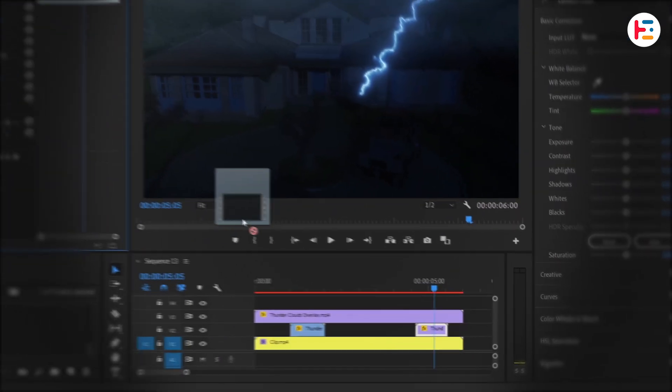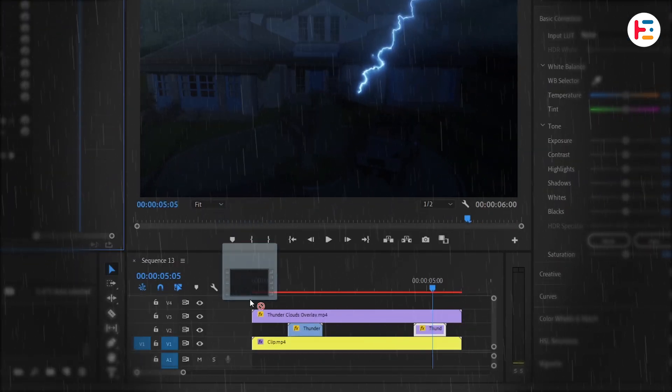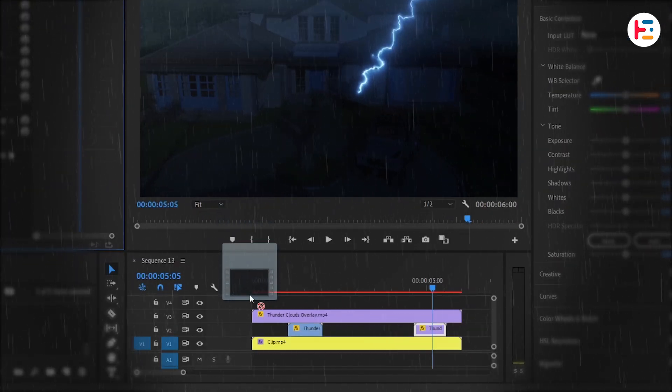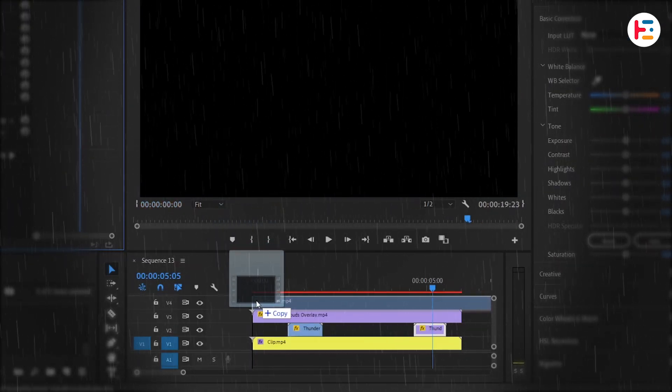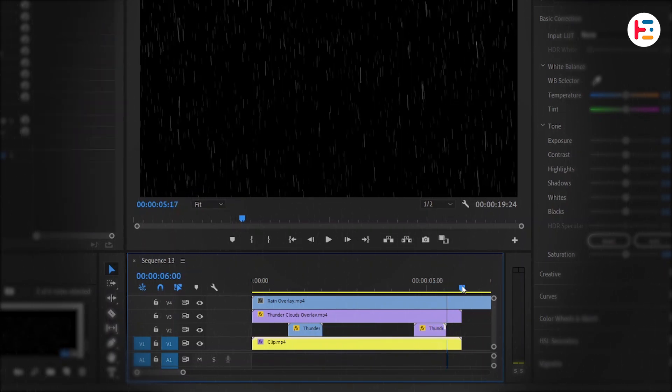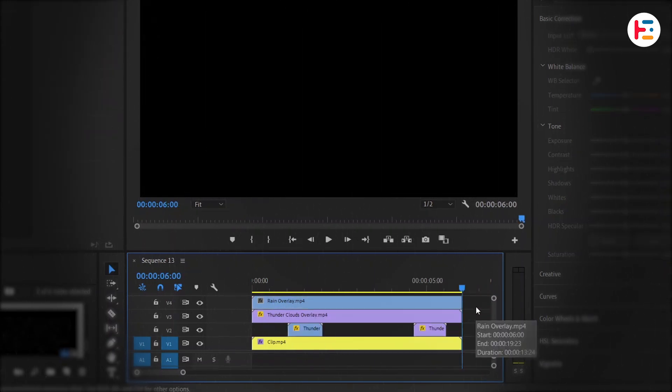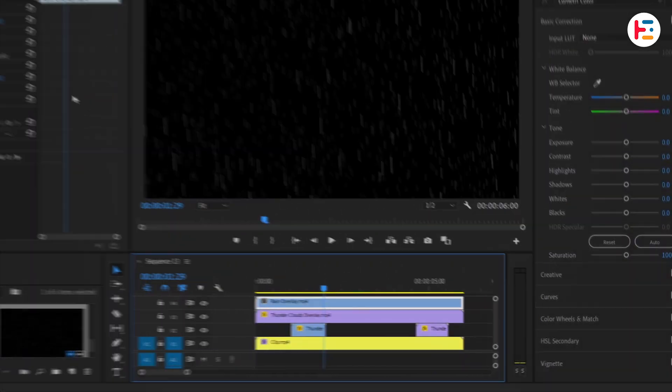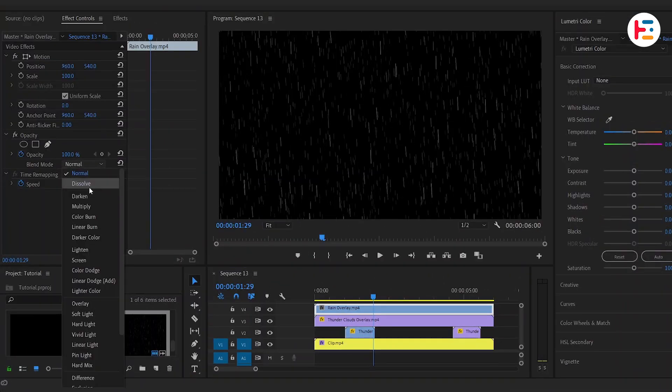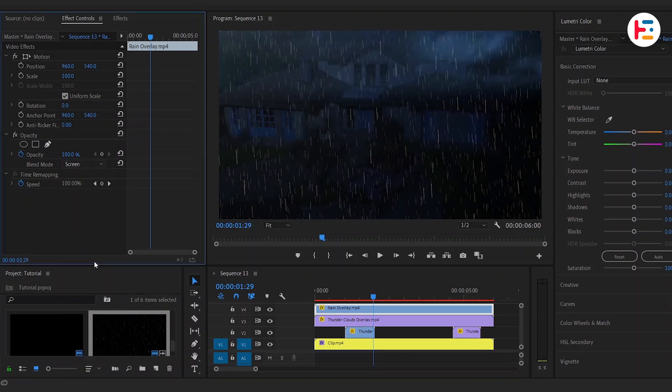Now, let's bring in the rain overlay and place it on video track 4. Trim any unnecessary parts of the clip. To remove the black background, set its blend mode to screen as well. If the rain feels too overpowering, bring the opacity down to around 35%.